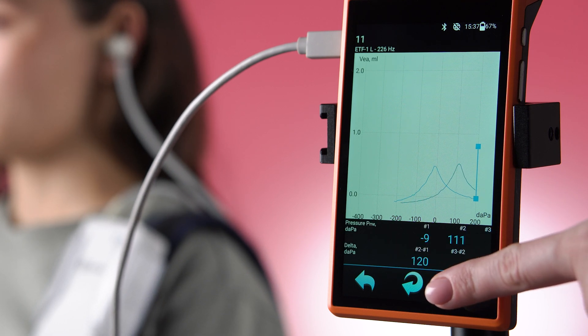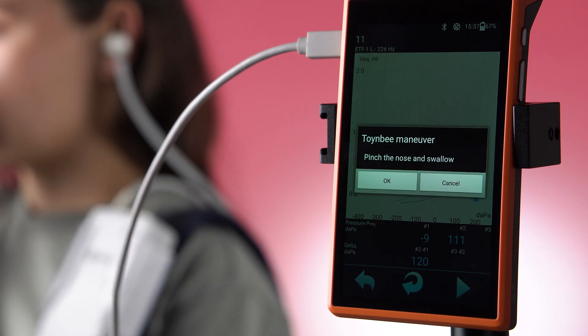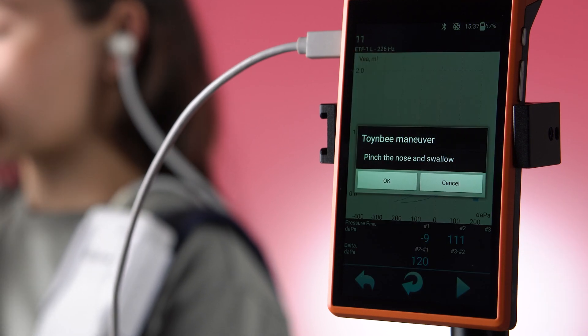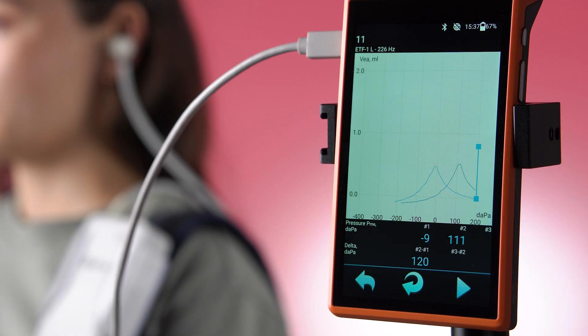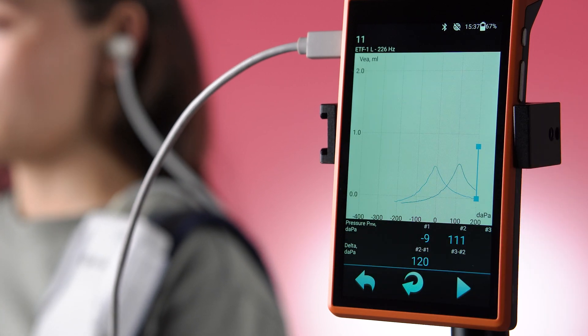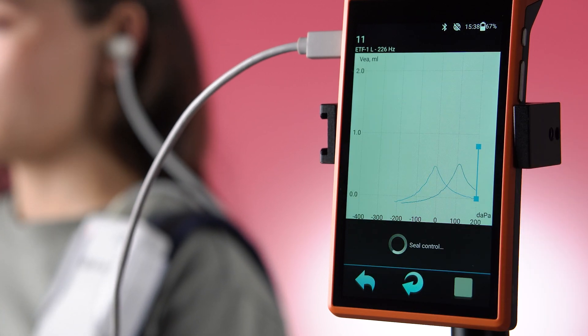Press the arrow to receive instructions for performing the Toynbee maneuver, after which the third tympanometry is performed.